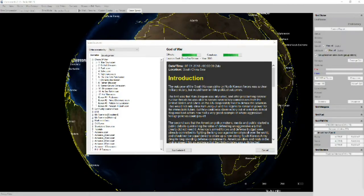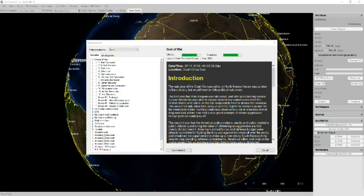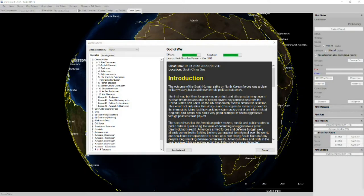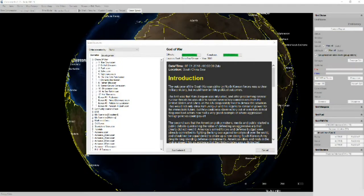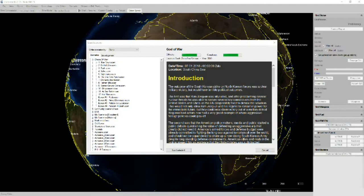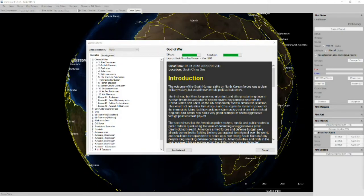The outcome of the South Korean strike on North Korean forces was a clear military victory but would have terrible political consequences. The first was that Kim Jong-un was infuriated and after proclaiming several nuclear threats he was able to secure several key concessions from the United States and China as the UN desperately tried to defuse the situation. This would not only allow Kim Jong-un and his regime to remain in power for the immediate future but they could now claim victory out of a military defeat.